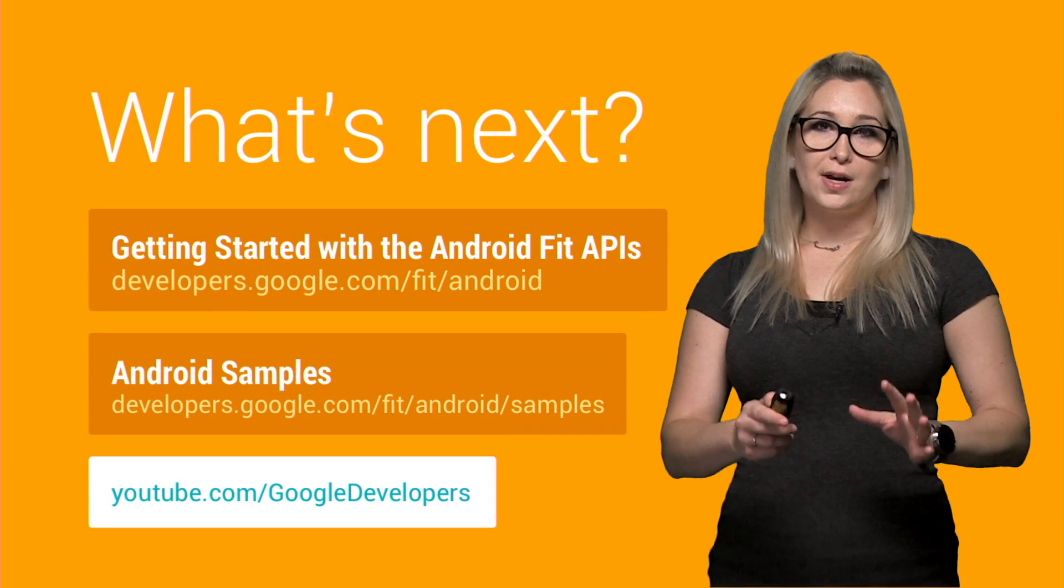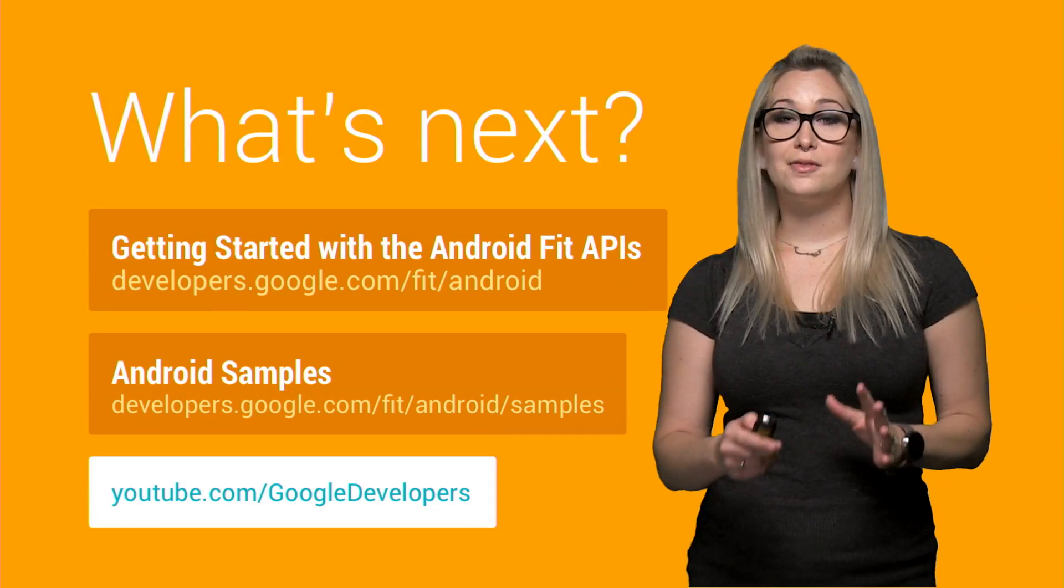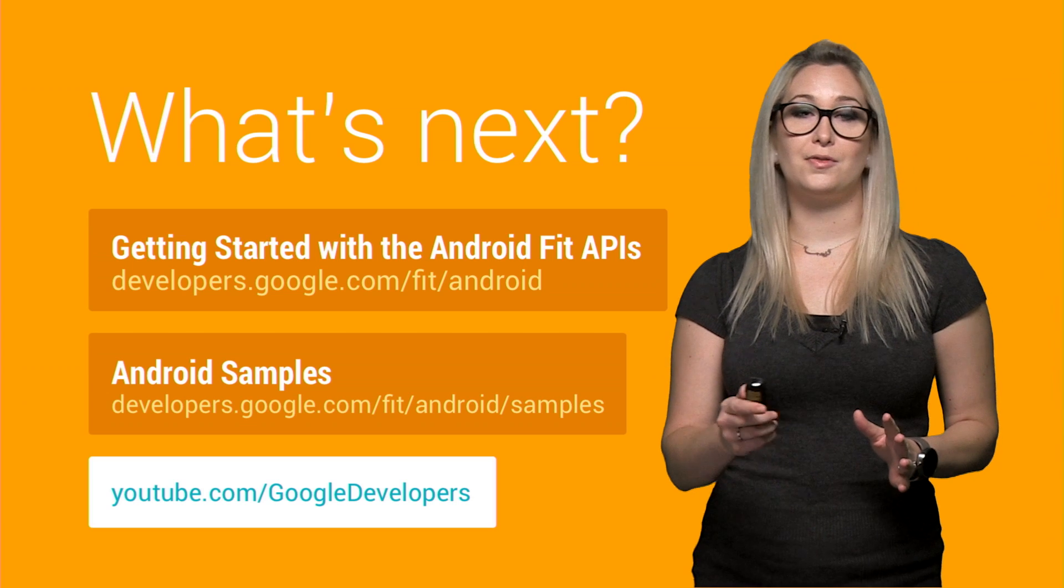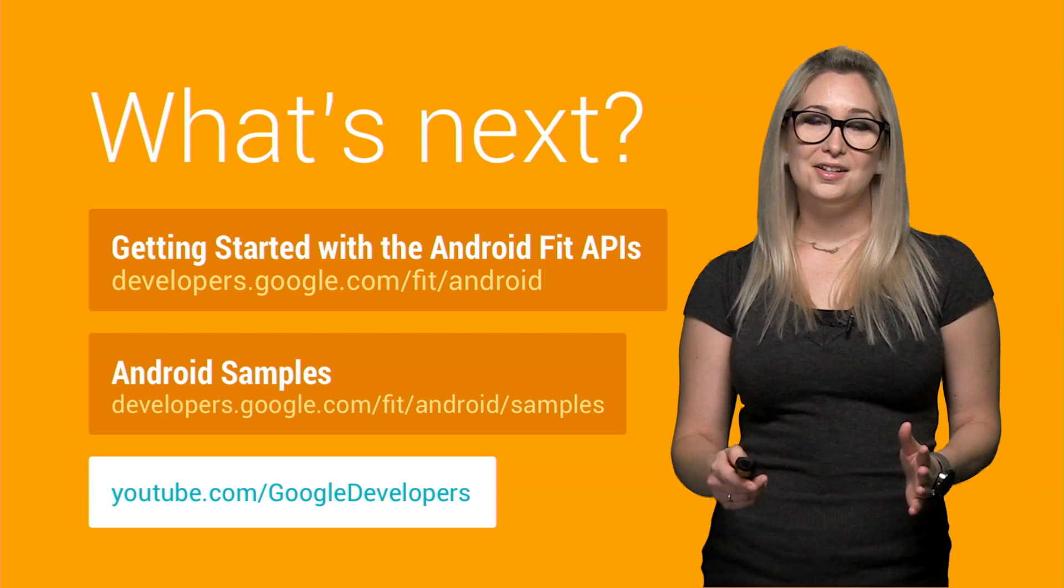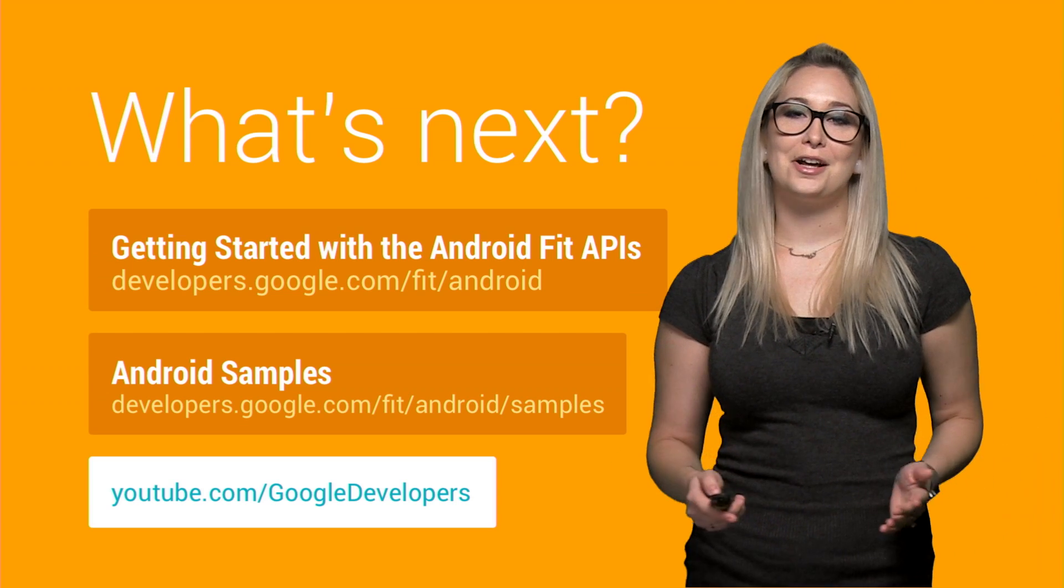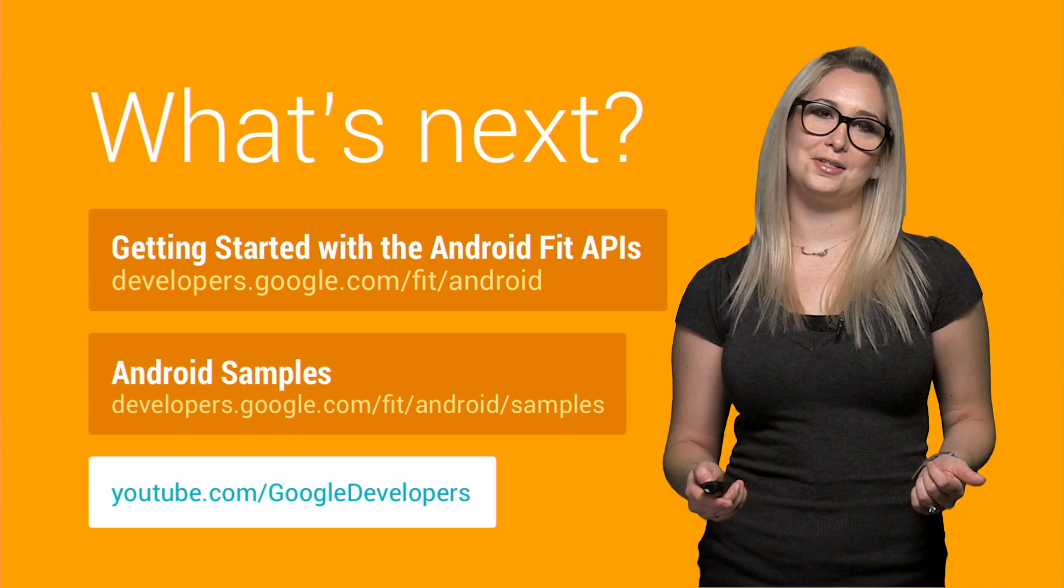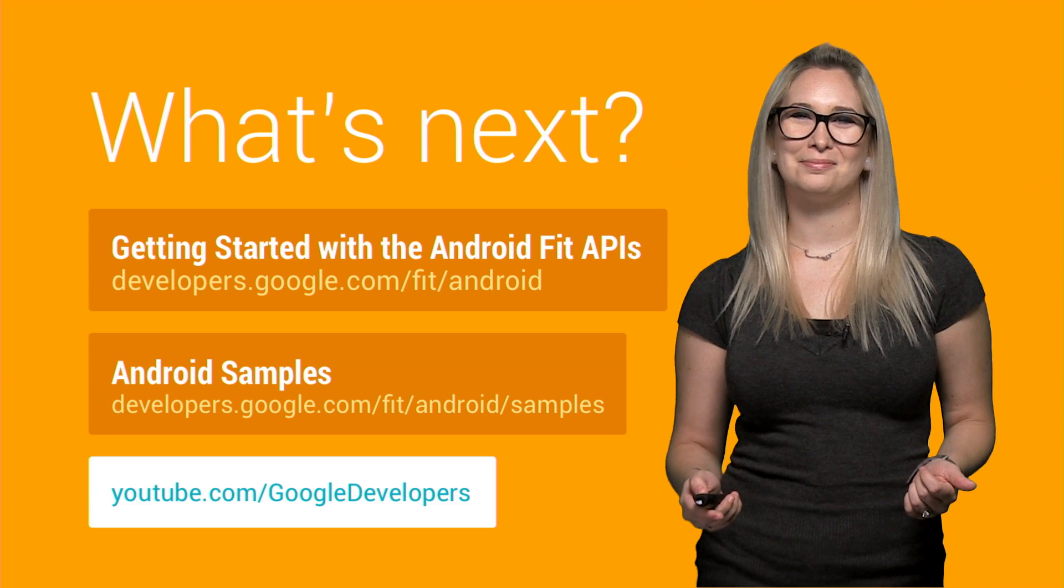You can dive straight into our samples and documentation at developers.google.com/fit/android. Or stay with me in our next DevByte to learn how to persist and retrieve this data with the Recording and History APIs. Thanks for watching.